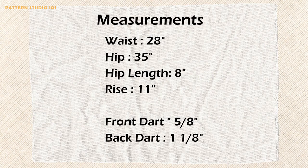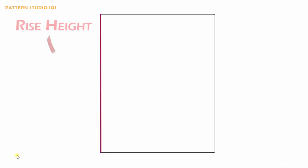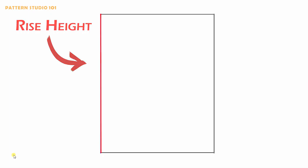So you have all the measurement you need. Let's draft it. You are going to draw a rectangular first. The vertical length is your rise height. The horizontal length is a quarter of the hip. Your hip measurement divided by 4.